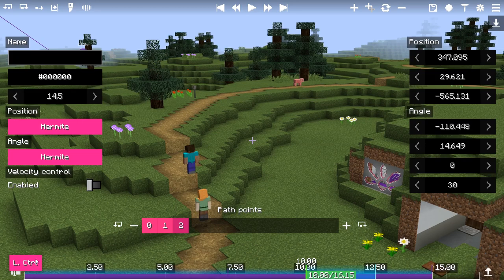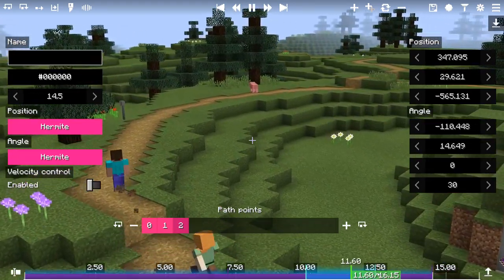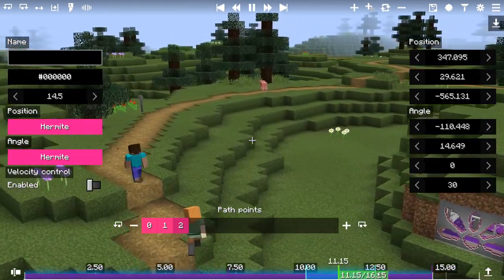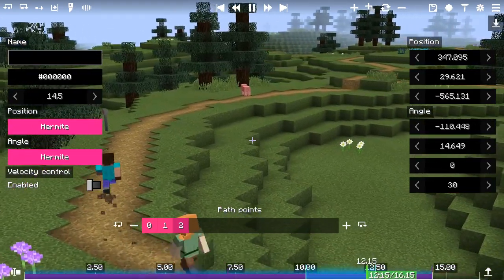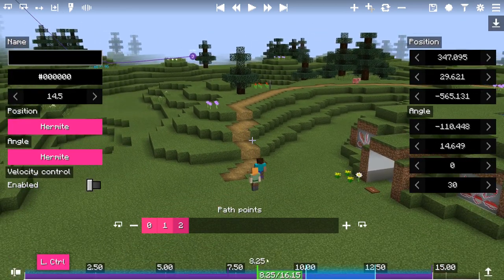Alternatively, Ctrl and left/right clicking can be used to adjust the starting and end points respectively. To reset a looping region, you can press Ctrl plus middle click while hovering on the timeline, or press both the left and right square bracket keys at the same time.